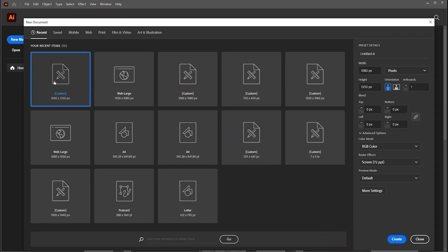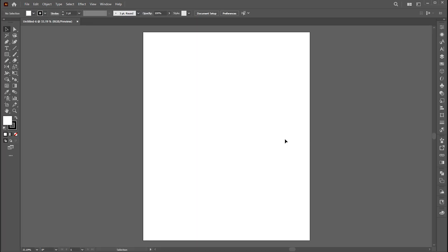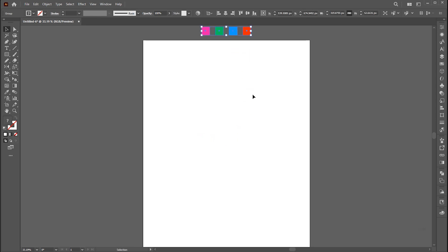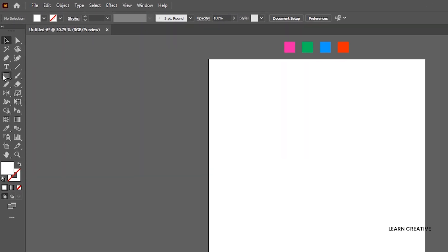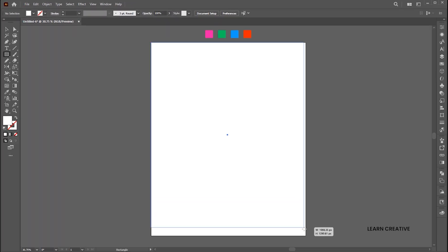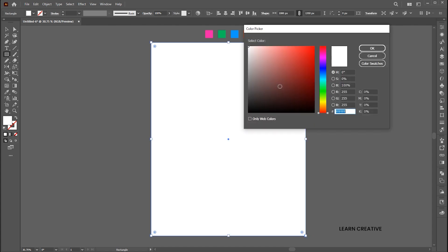First, create a new document of these dimensions. I have these colors which I used to design this poster. Go to the rectangle tool and draw an artboard size rectangle, then change its color to black.